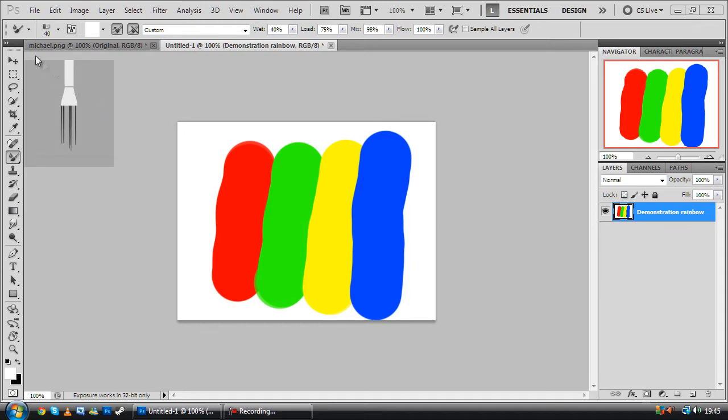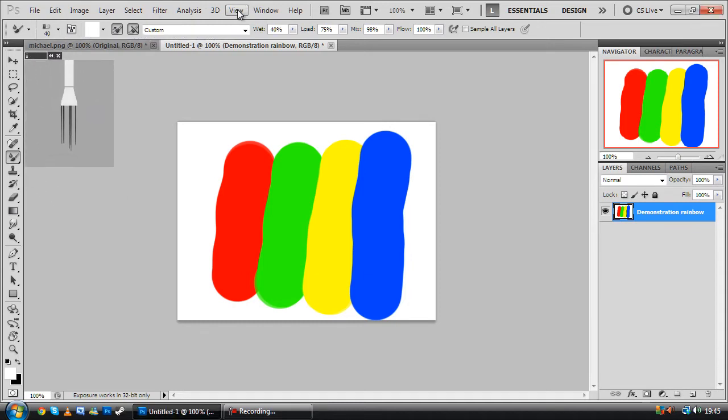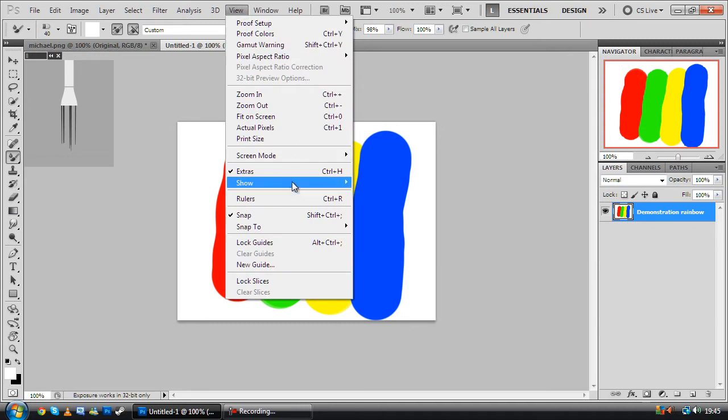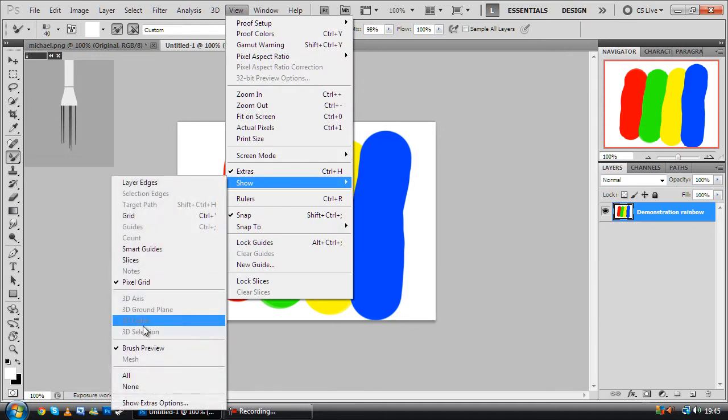Now, the first thing you'll notice is this here, which is the Brush Preview window. You can get it by going to View, Show, Brush Preview.